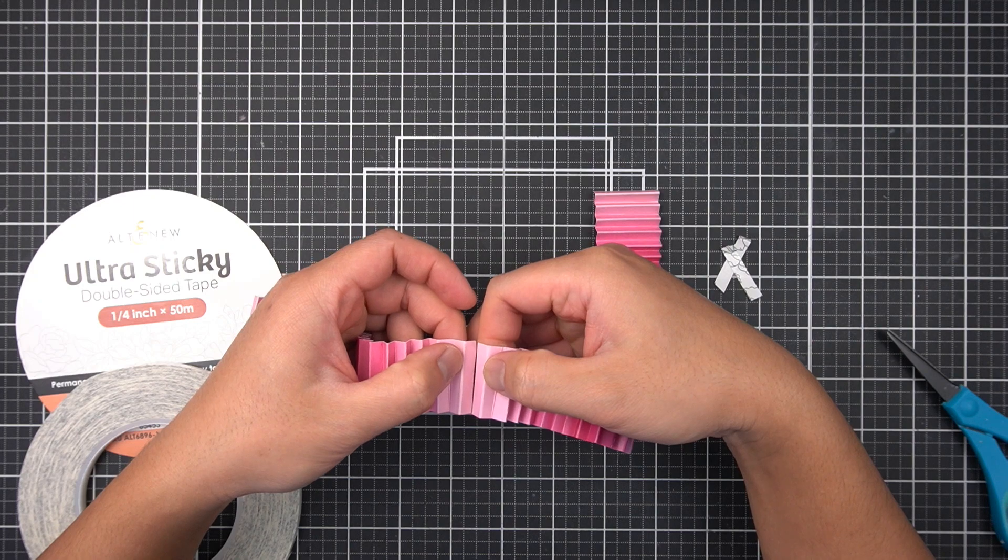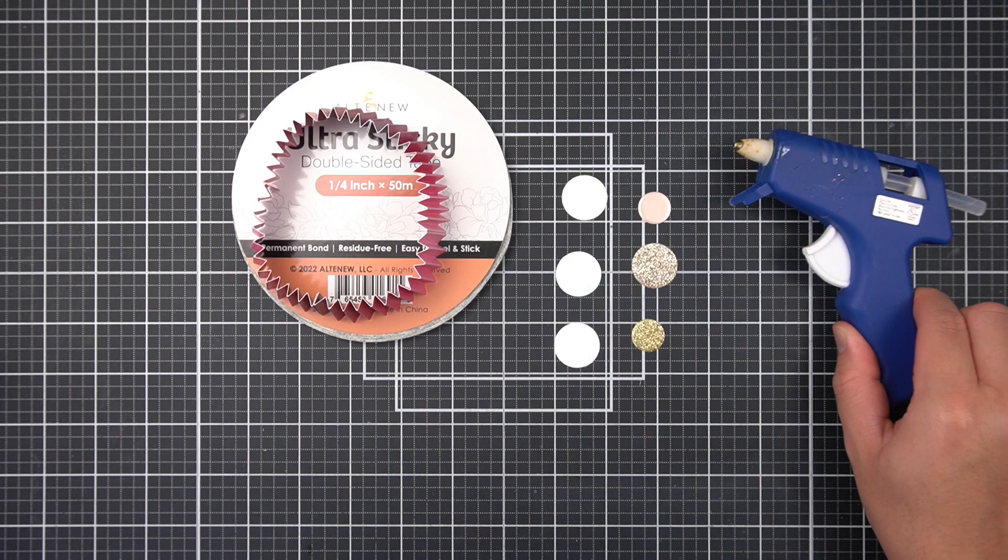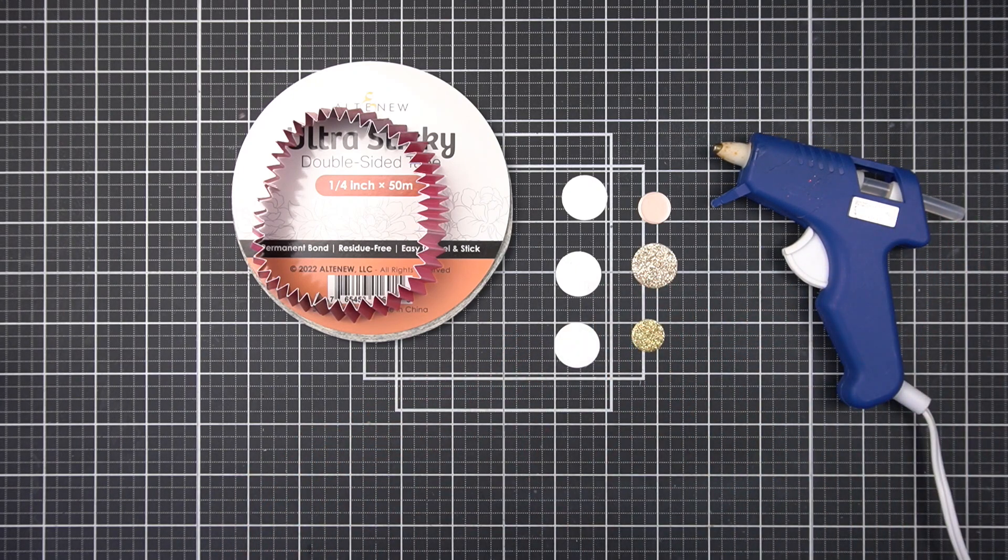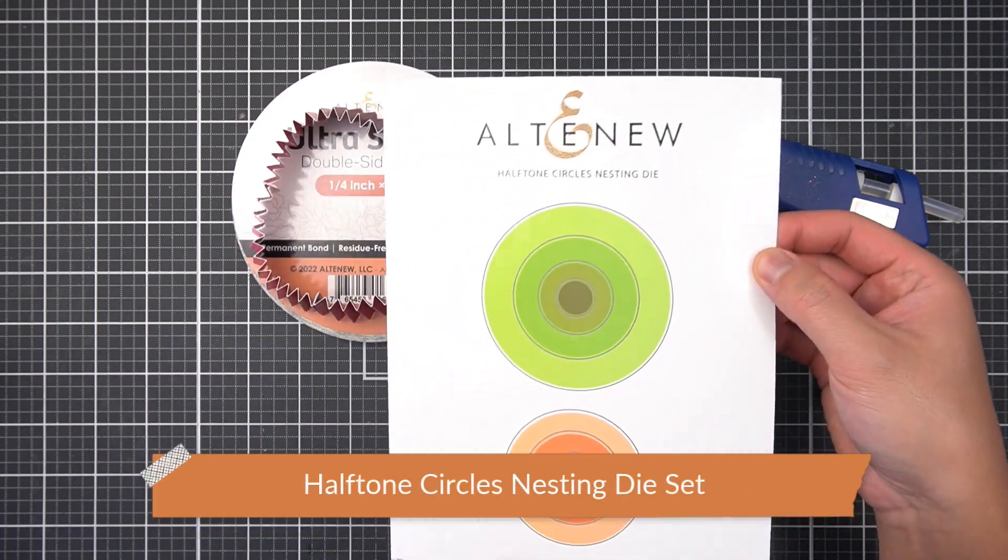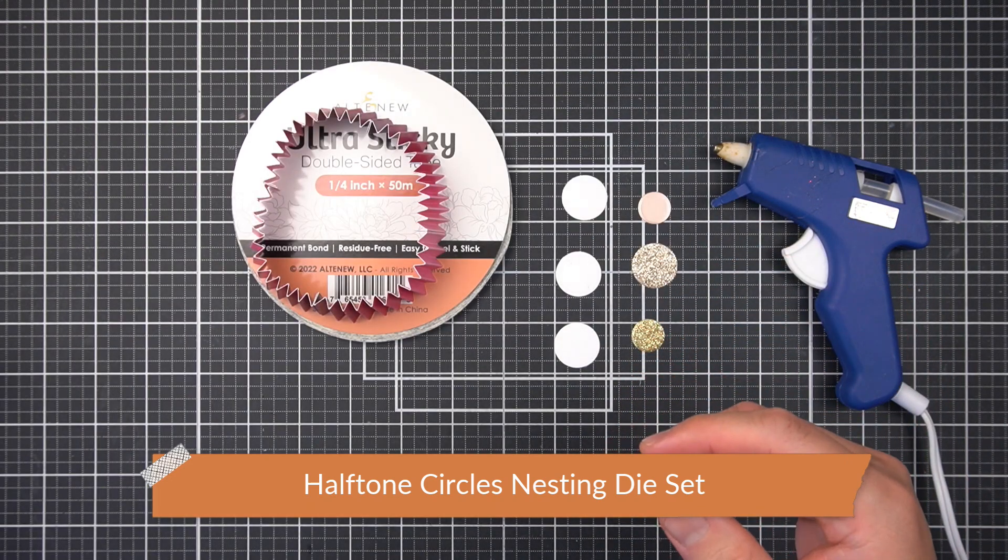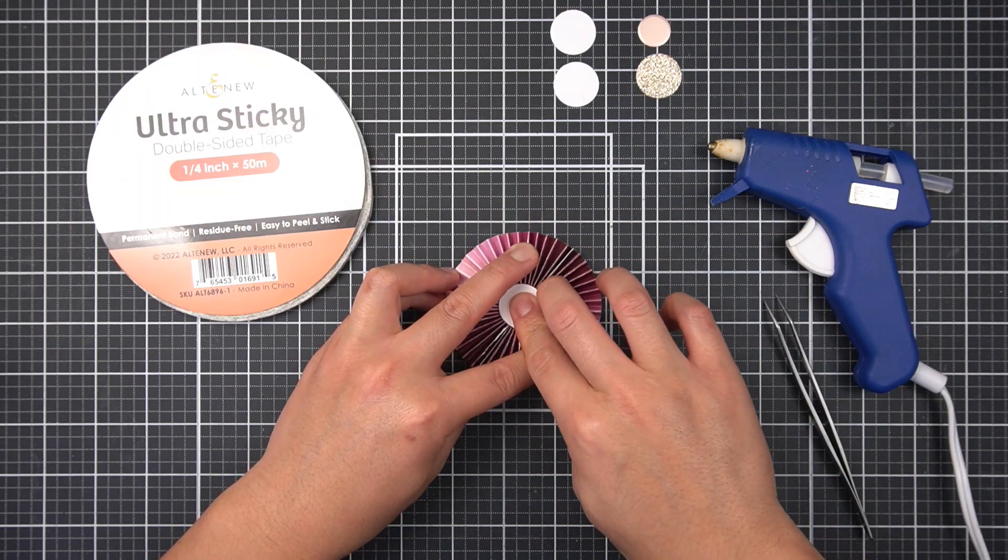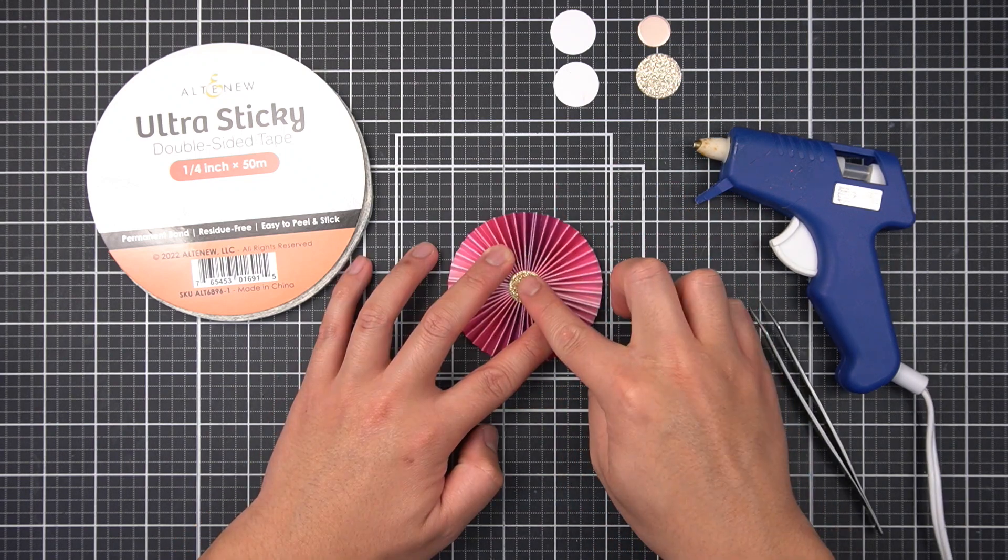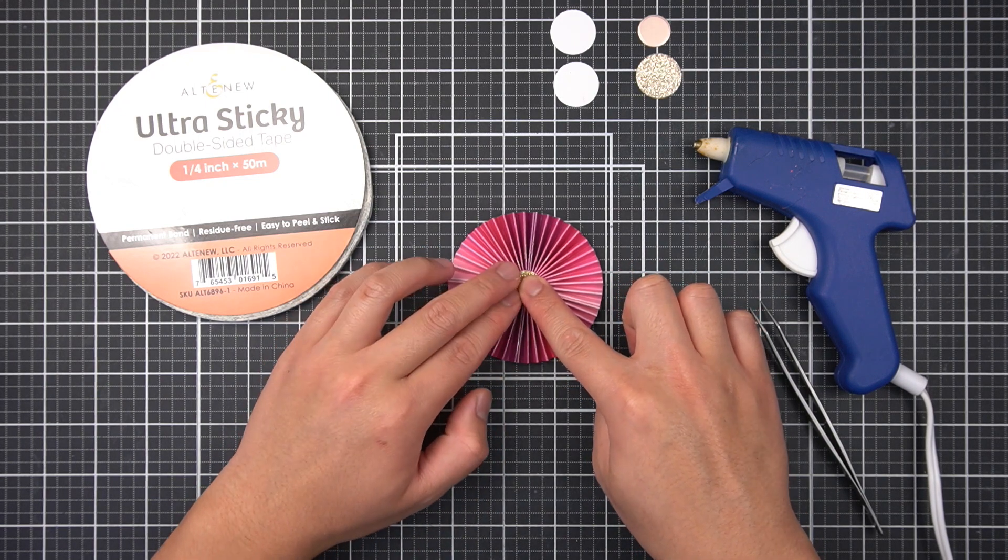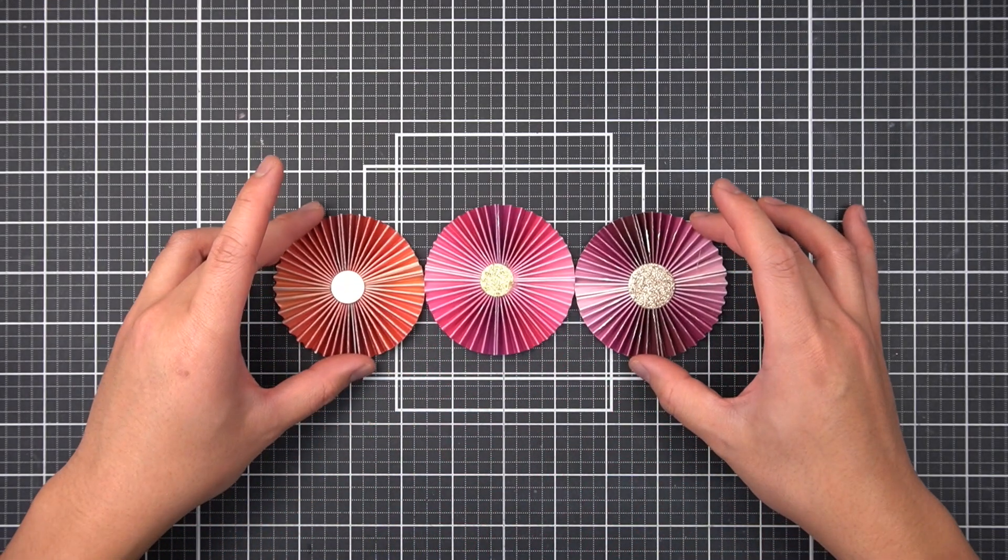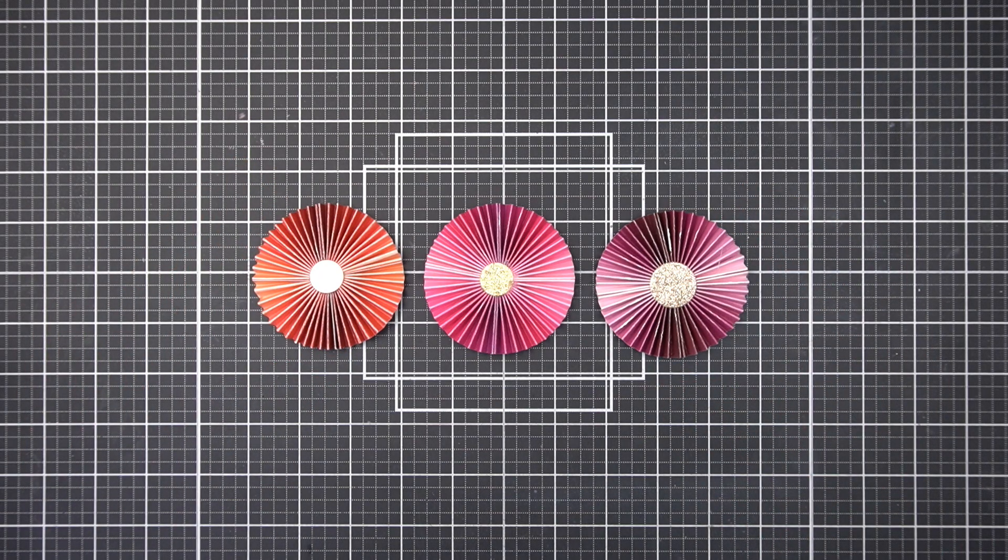I have a hot glue gun, but any strong liquid adhesive will work for this next step. But before I glue anything, I've cut 3 white circles, and 3 circles using scraps of cardstock. I used the halftone circles nesting die set to cut all 6 circles. The white circles will act as my base for the circular paper fan. So I have this one on the wrong side of the cardstock. And then I'll use the prettier cardstock to be my decorative center for the paper fan. The gradient cardstock set is perfect for these small roughly 3 inch circle paper fans, and I'll use this to balance the linear elements I have planned for the scrapbook layout.